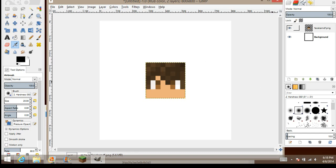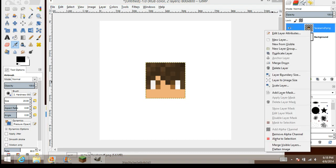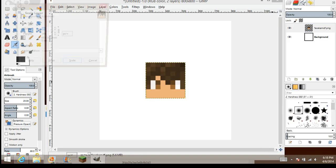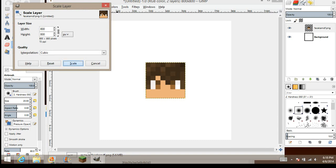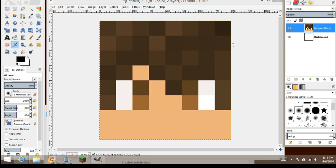Now you want to right-click, then scale layer. Right here you want to type 800x800 and scale. As you can see, we have our new face right there.